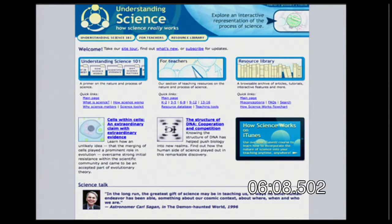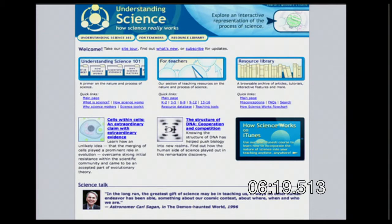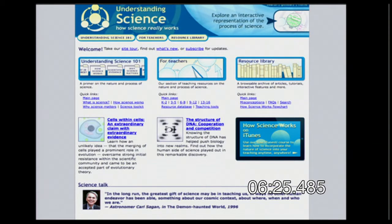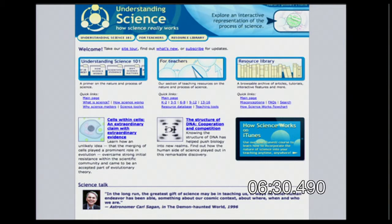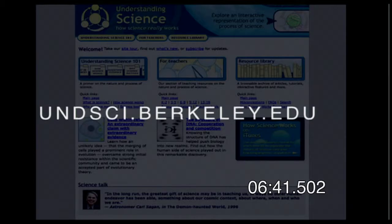Our next website is Understanding Science, from UC Berkeley. It focuses on how science works — the scientific method and science theory. A lot of times students and even teachers don't understand what a theory means in science, and this site addresses that with lots of interactives and videos. The website is undsci.berkeley.edu.